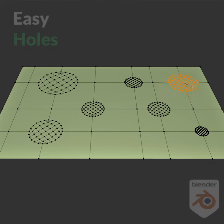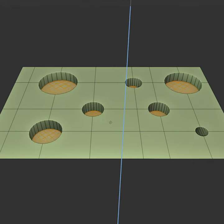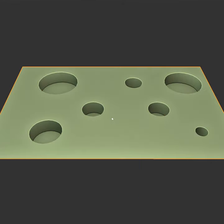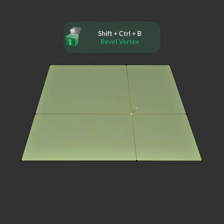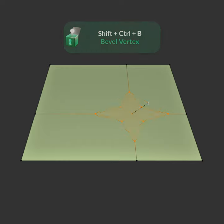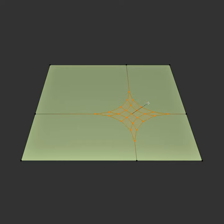The easiest way to add a circular hole is by beveling a vertex. You can do this by selecting a vertex and pressing Shift-Ctrl-B. Then scroll the mouse wheel up to add more segments.